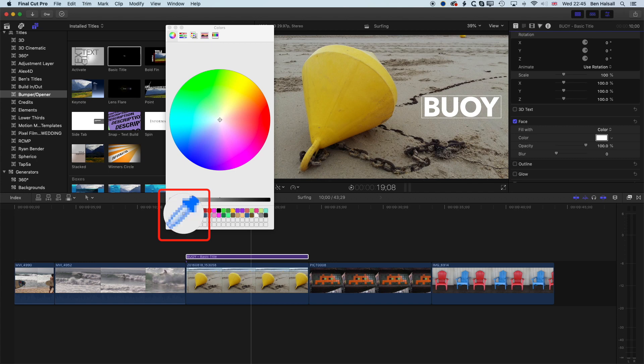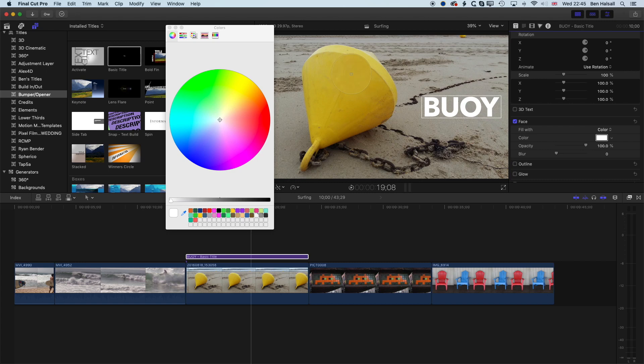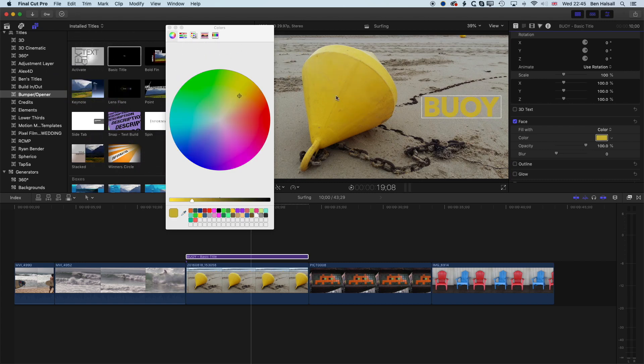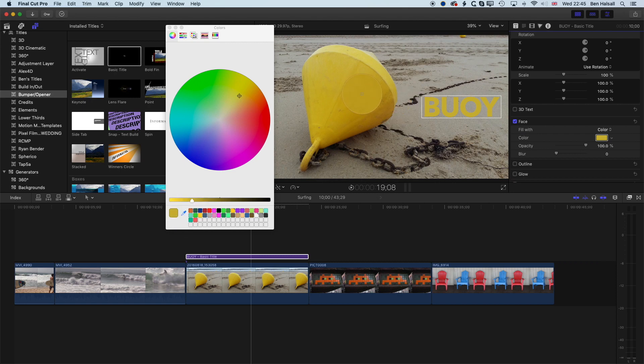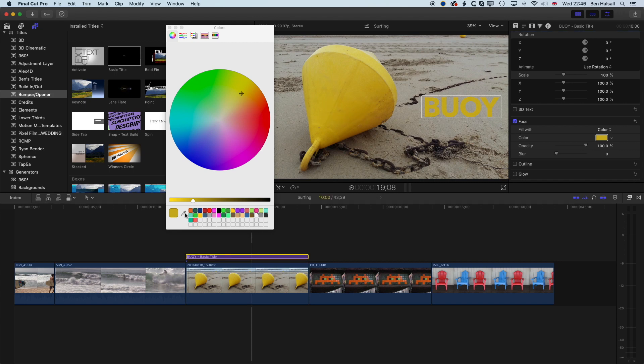So what we're looking for to pick color from our image is the eyedropper down here. And basically now we can pick color from any position on our screen. So wherever we move around on our screen, you can see the color is going to get picked there. So we can jump somewhere on our buoy where we see a nice bright yellow, and then we've picked the color out from there. And actually we'll just brighten this up just a little bit.